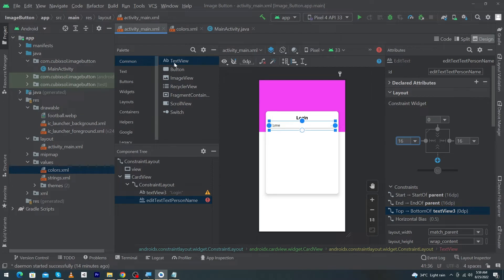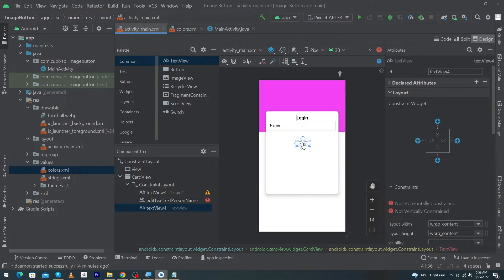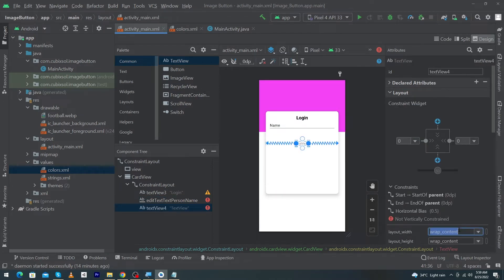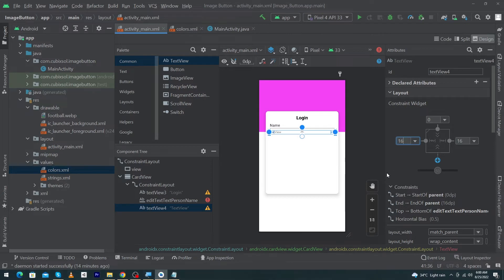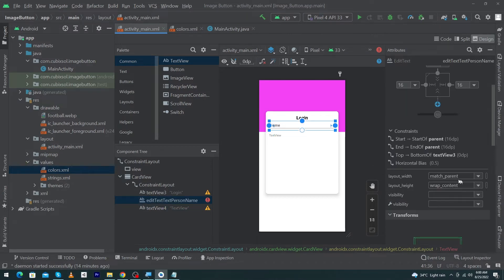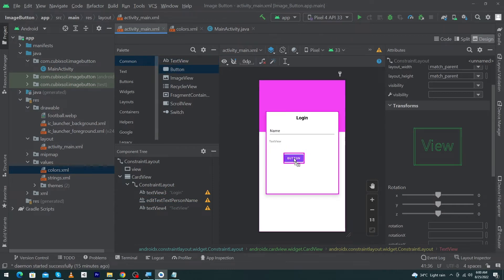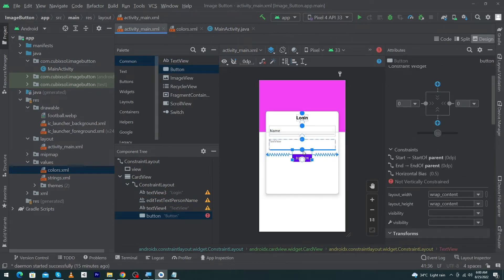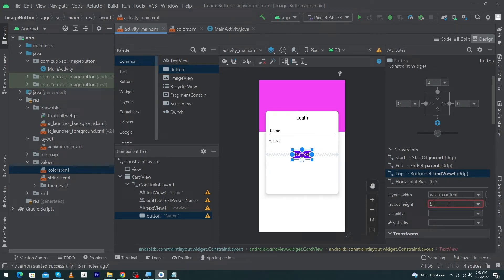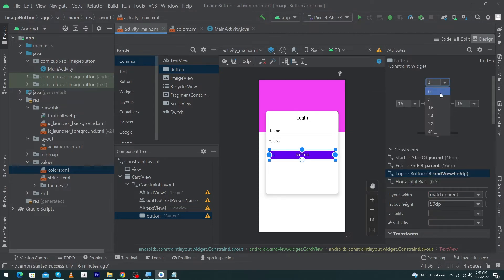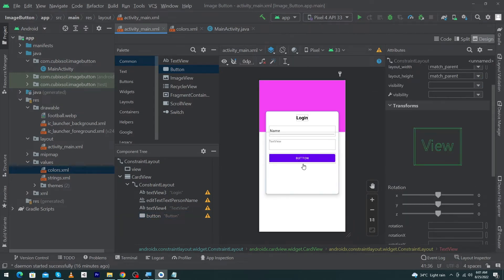Drag and drop another EditText here, constrain it horizontally, set width to match parent, and constrain it with the bottom of the first EditText. Set margin right and left to 16dp and margin top 16dp. Give 50dp height to both EditTexts and give margin top 24dp to the first EditText. Next drag and drop a Button here, constrain it horizontally, constrain it with the bottom of the second EditText, set height 50dp, margin left and right 16dp, width match parent, and margin top 16dp.